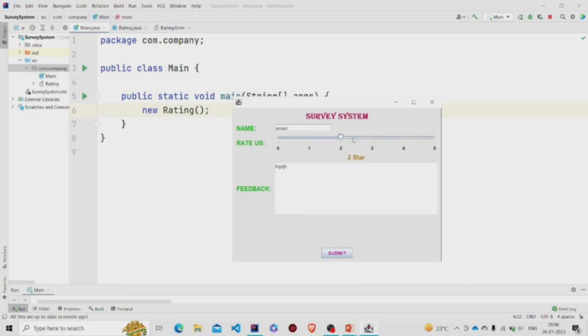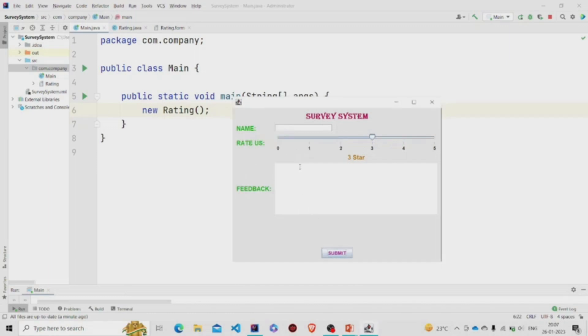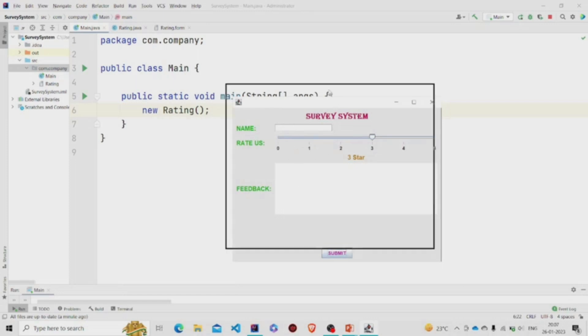You can see this JLabel is filled with text whenever you click on this. Three, so three star, four star, five star. And let's submit it. Rated successfully, and the fields get null after pressing OK.